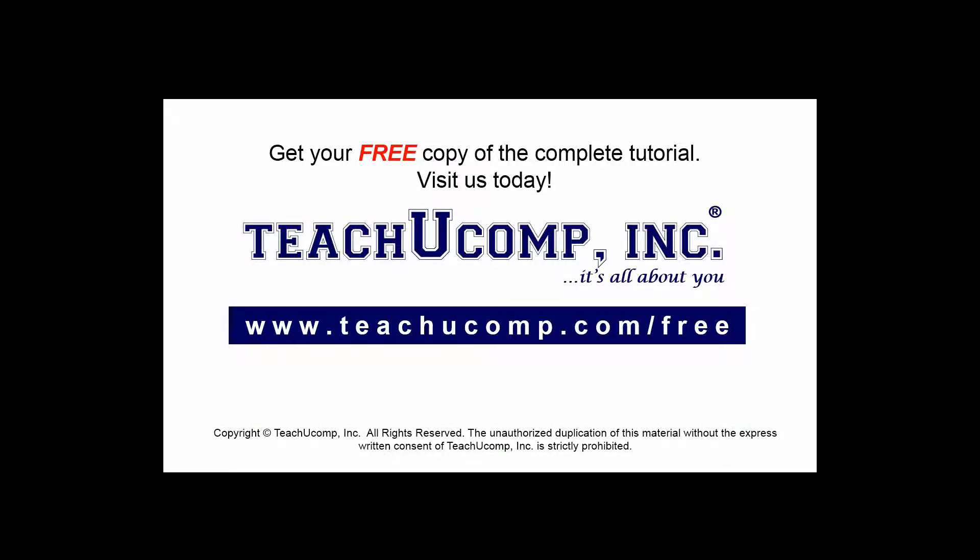Get your free copy of the complete tutorial at www.teachucomp.com/free.